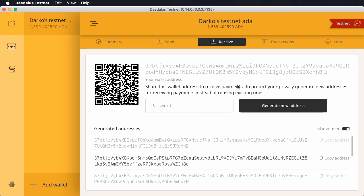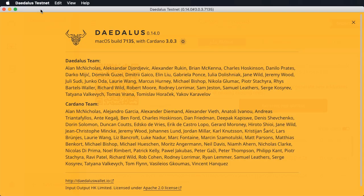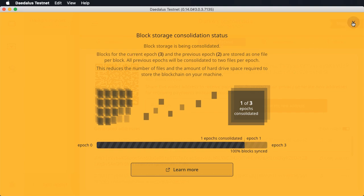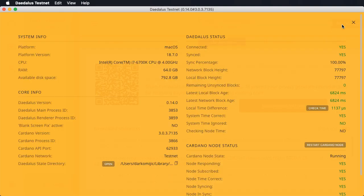There is one more change which improves styling and user experience. We have unified the look and feel of modal windows based on feedback we received from the community. Modal windows are windows which open on top of the main user interface and disable it until the modal window is closed. We have the about window, the blockchain consolidation status window, and the Daedalus diagnostics window. All of these now have a consistent look, they cover the main UI in the same way, and they close with the same close button in the top right corner.